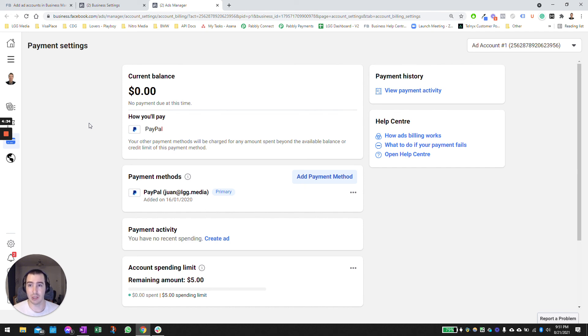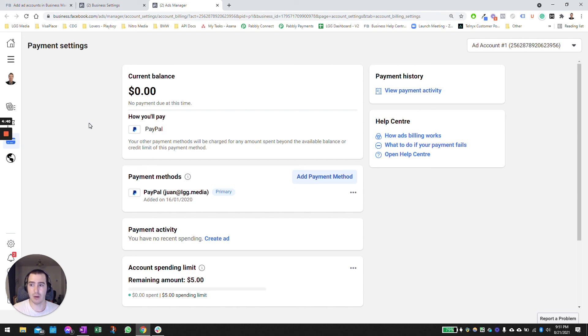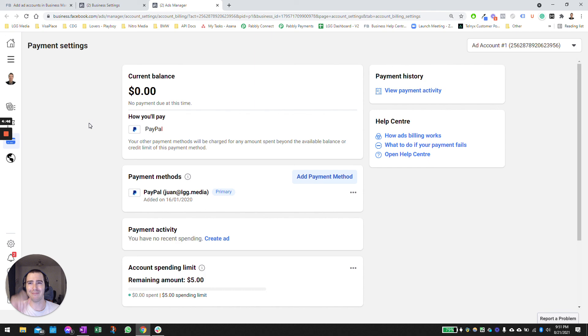Yeah, let me know if you have any further questions about how to create an ad account. Just drop them down below on the comments. If not, I'll see you on the next video. Bye now.